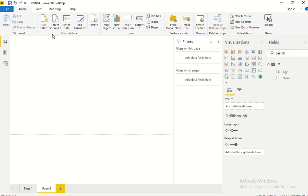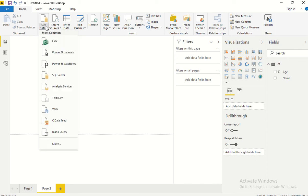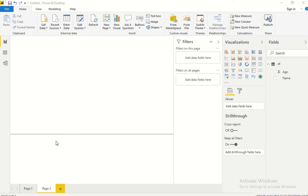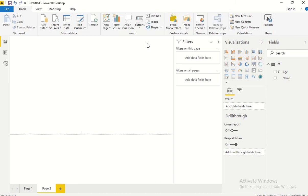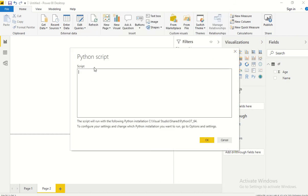We can still go ahead and use that as an input file. Let me quickly show you. I'm going to click on Get Data and type for Python script. This is my sample script.